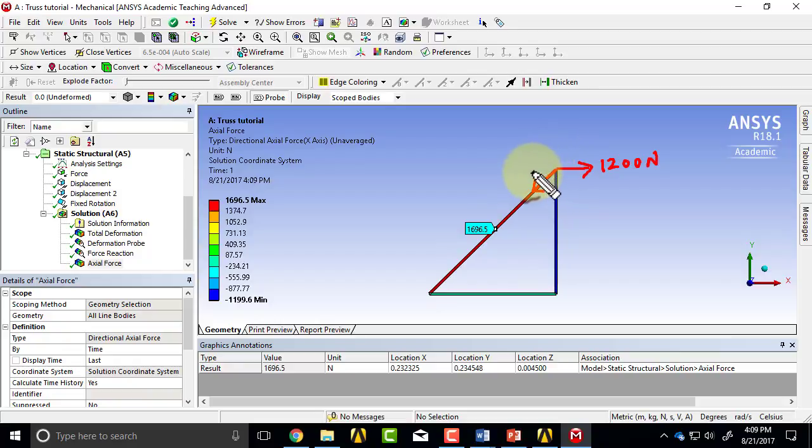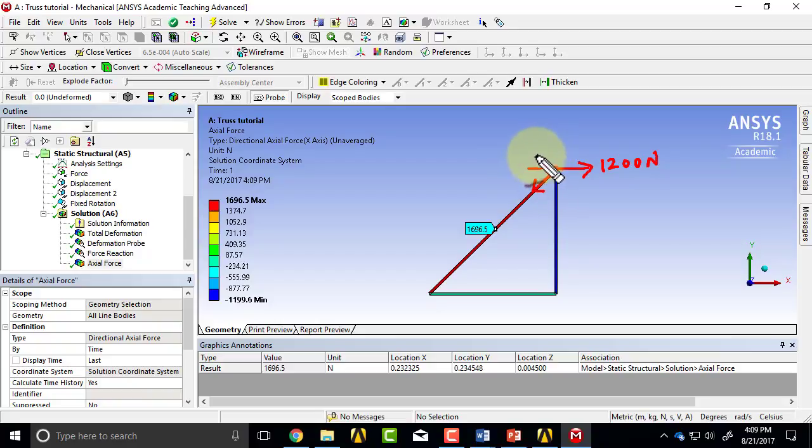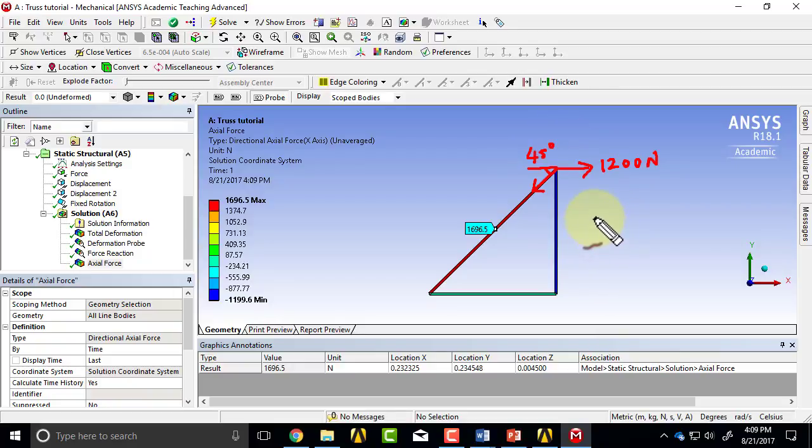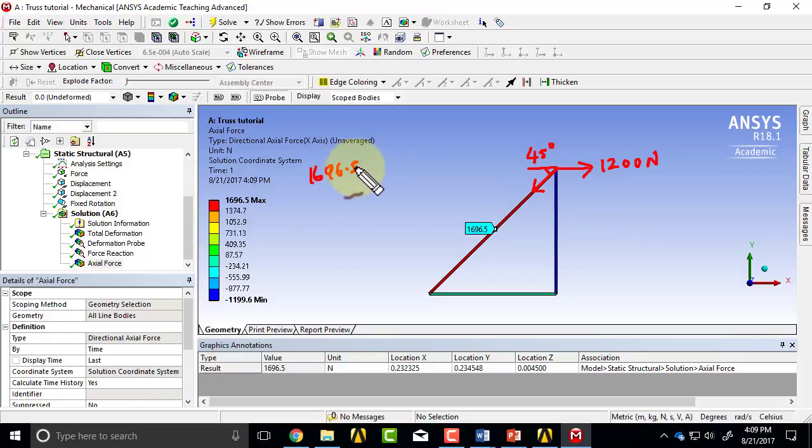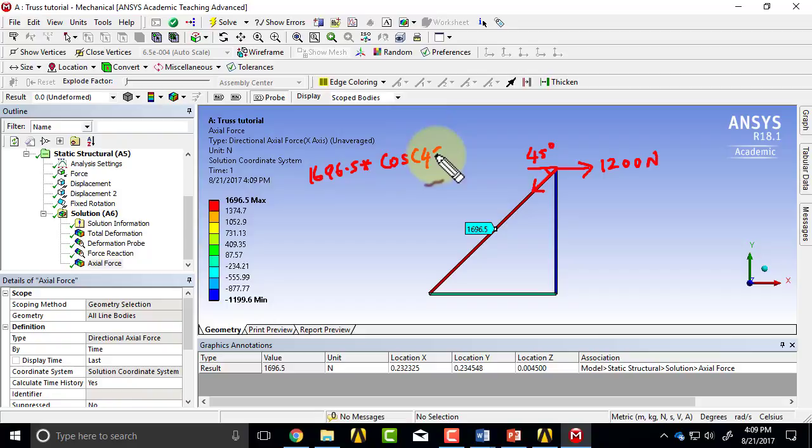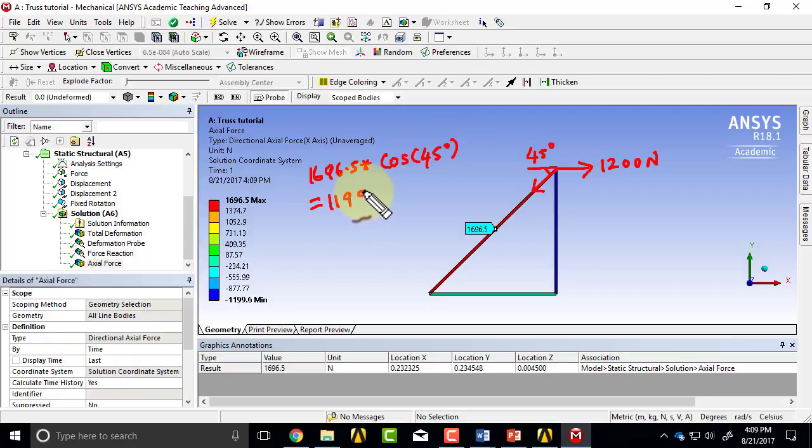We need the component in this direction, and that angle is 45 degrees. So essentially, 1696.5 times cosine 45 degrees, and that comes out to be very close to 1200.